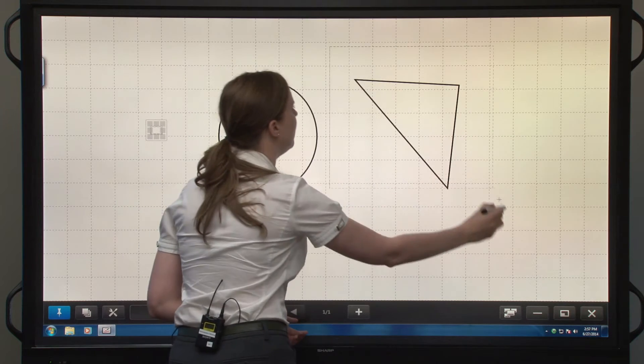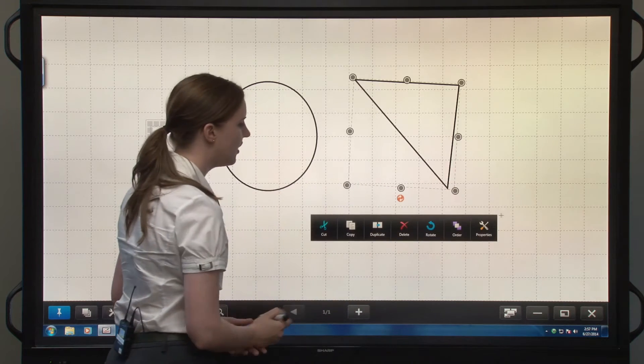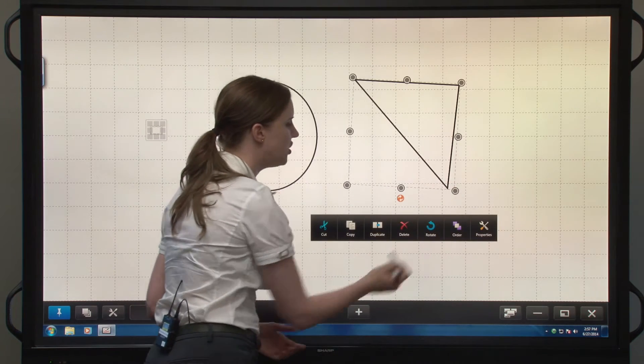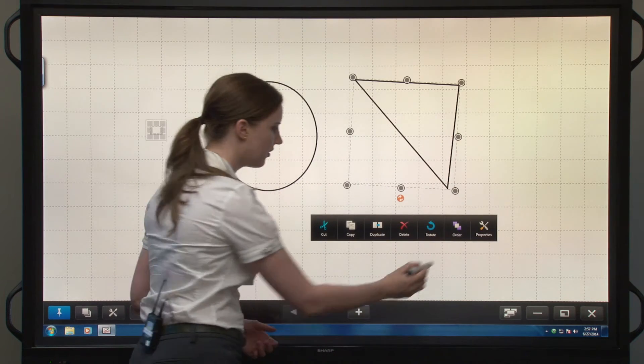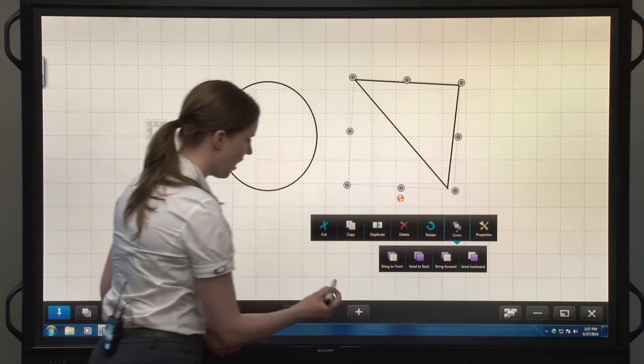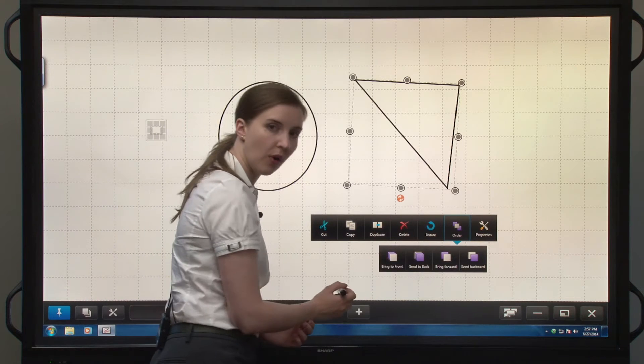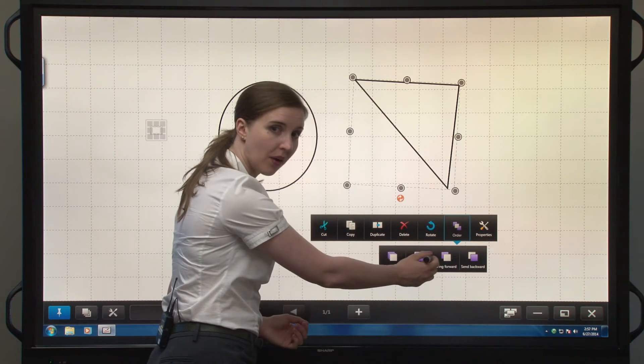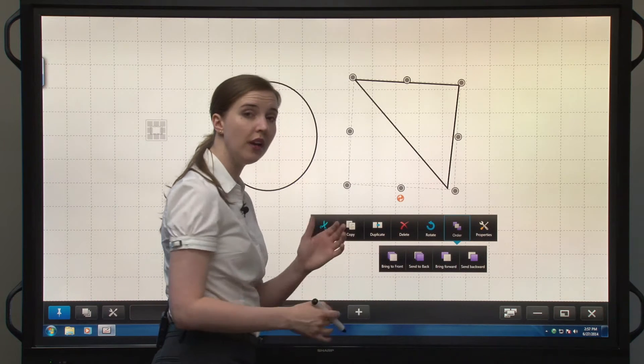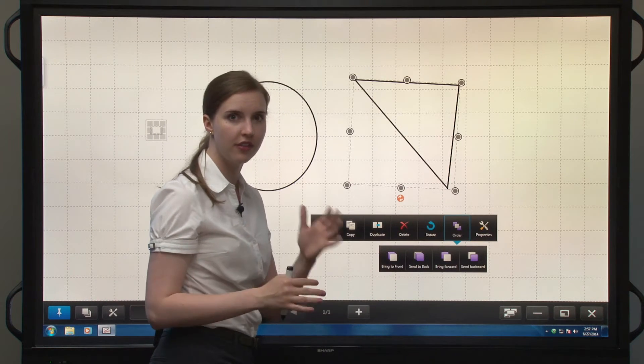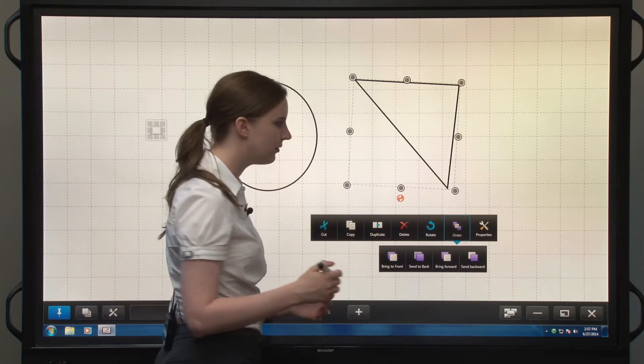If I highlight it again, I can change its order. I can bring to front, send to back, bring forward, or send backward, which is great if you're layering things on the screen.